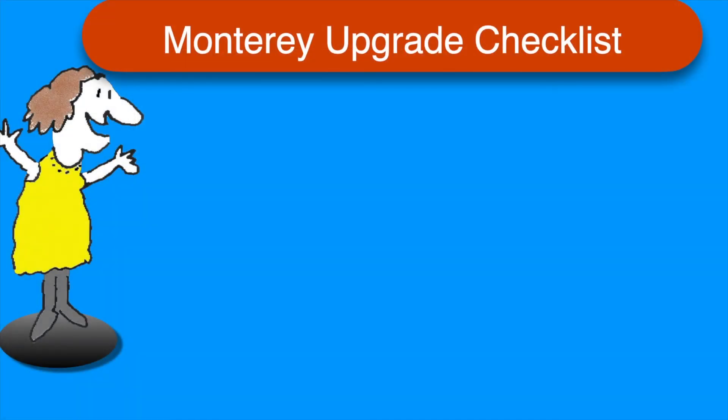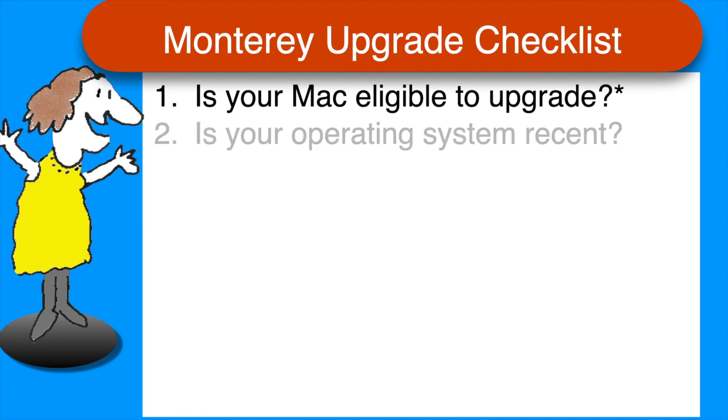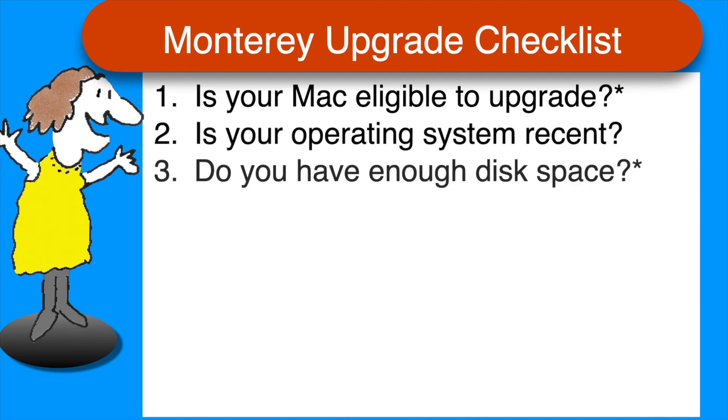As promised, here's a quick recap of the preparation steps on a single page for convenience. Before you upgrade to Monterey, check that your Mac is eligible to upgrade, that your current operating system is recent, and that you have plenty of disk space available.